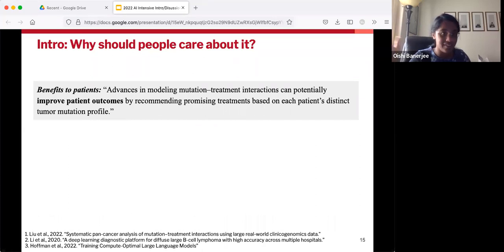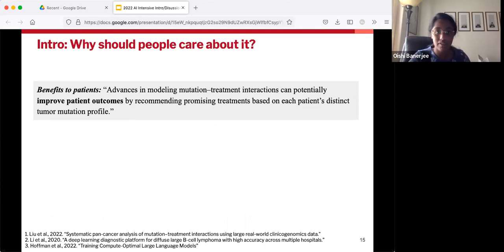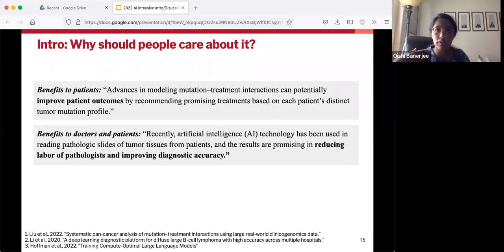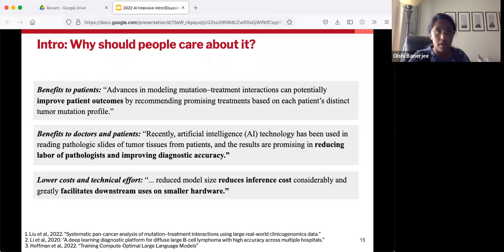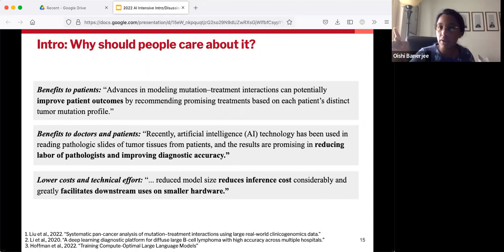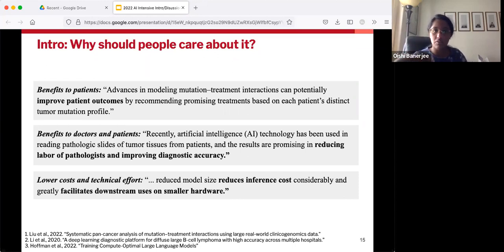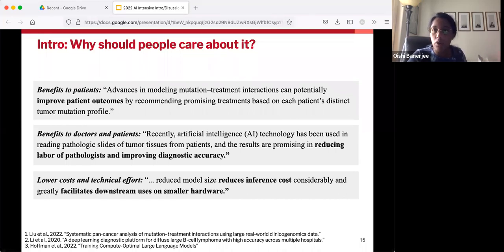A common answer in medical AI is that it provides a direct benefit to patients — we are improving patient outcomes. What's also common is that people will say we're improving the lives of doctors, reducing their workload, letting them focus on things they want to focus on. A third answer is that we may not be directly helping human lives, but we'll get there indirectly by lowering costs or lowering technical effort — that still makes it clear how your work is going to benefit the world.